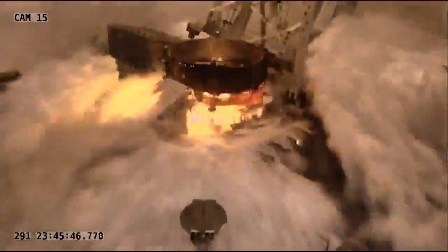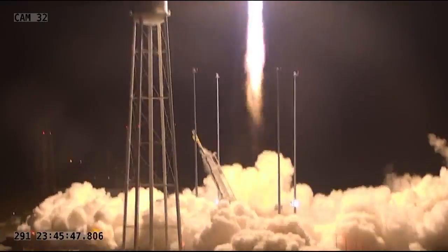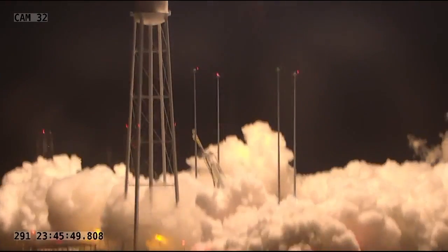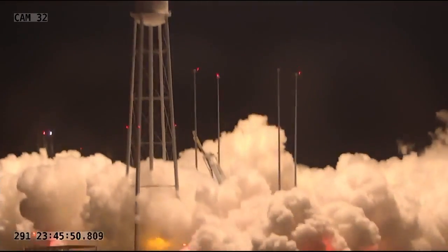And as you can see, Cygnus lifting off on top of its Antares rocket on its mission to deliver supplies and science to the International Space Station.